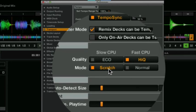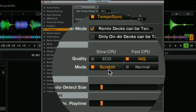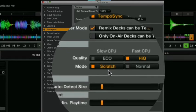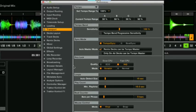If you don't have that set to scratch your scratching is going to sound very very strange and that's a common problem that people have where they think Traktor isn't working or isn't good for scratching. It's usually to do with that so make sure you've got that sorted.